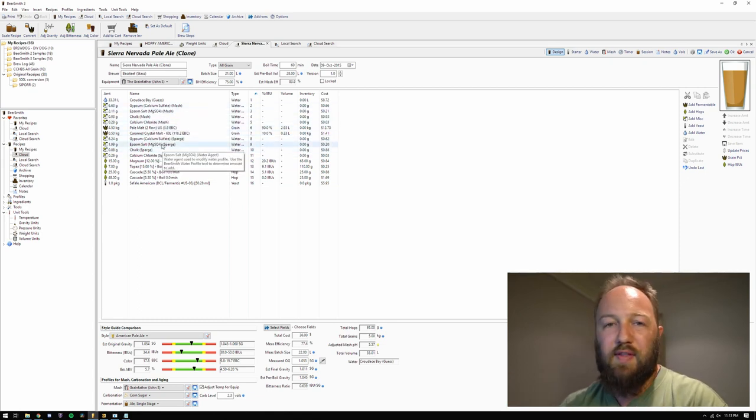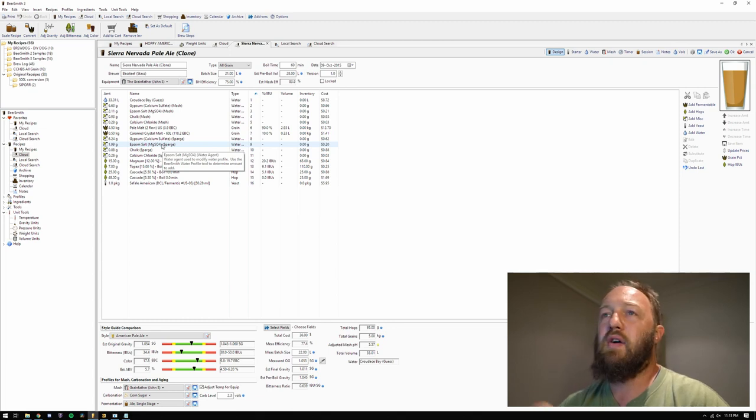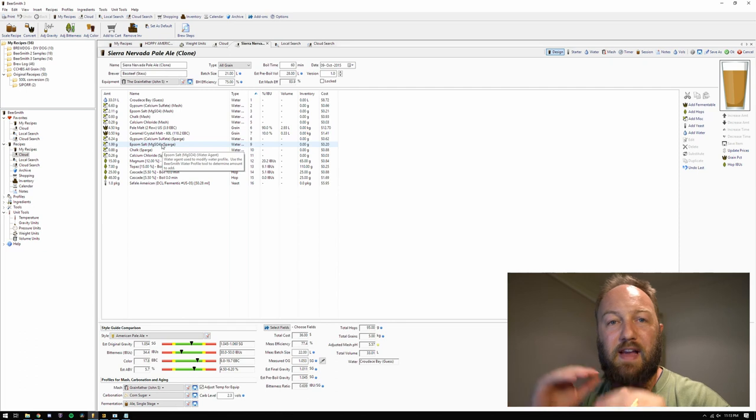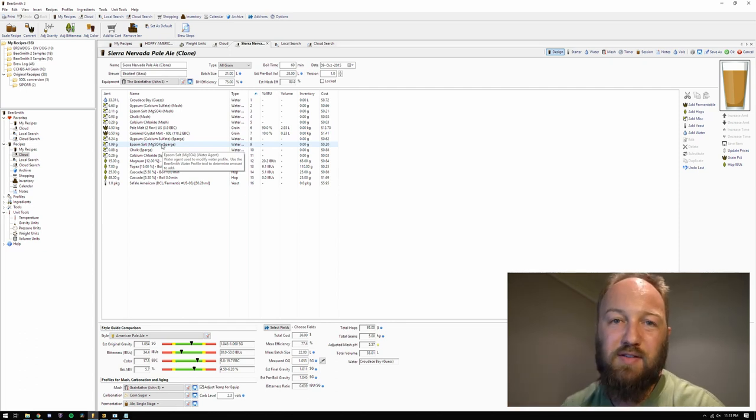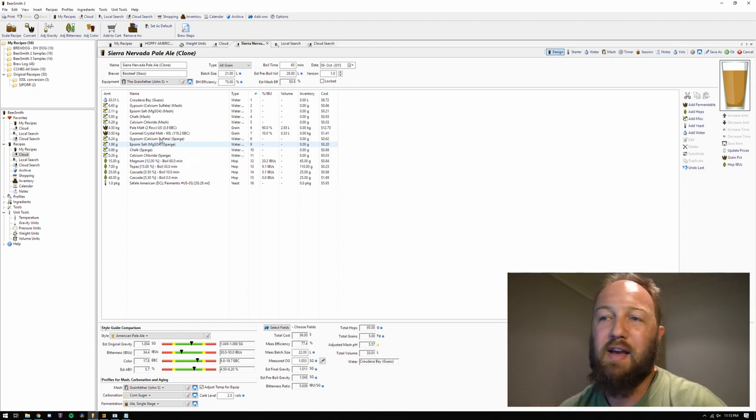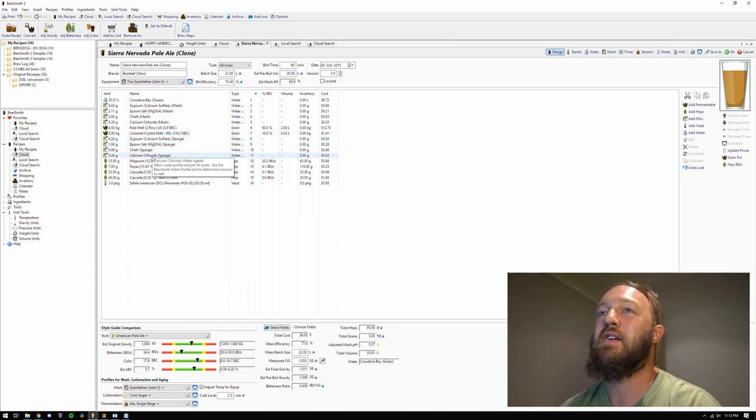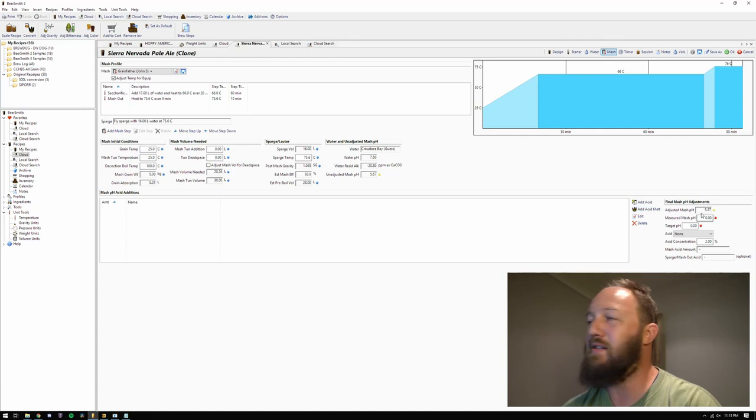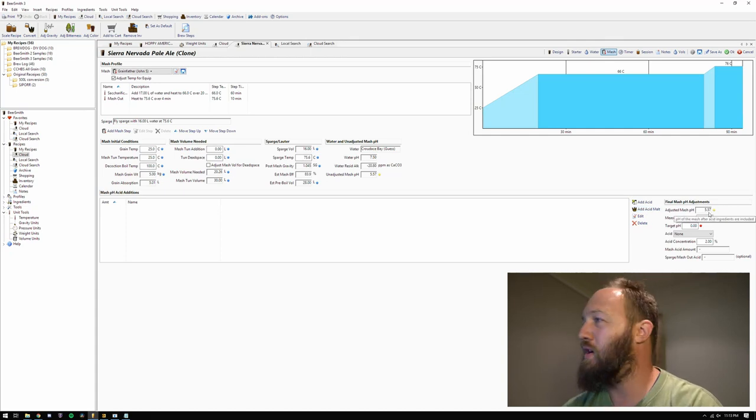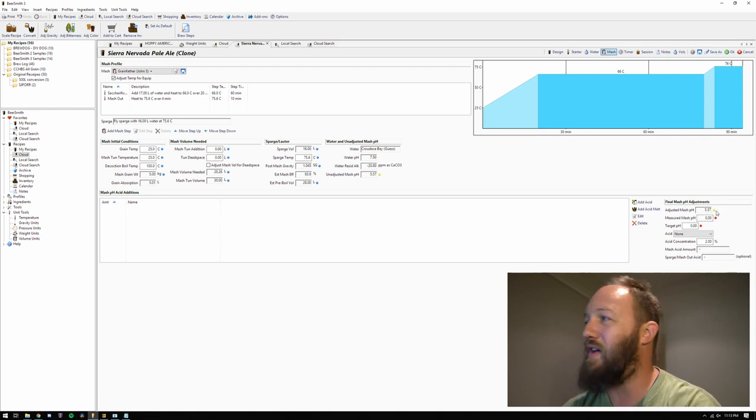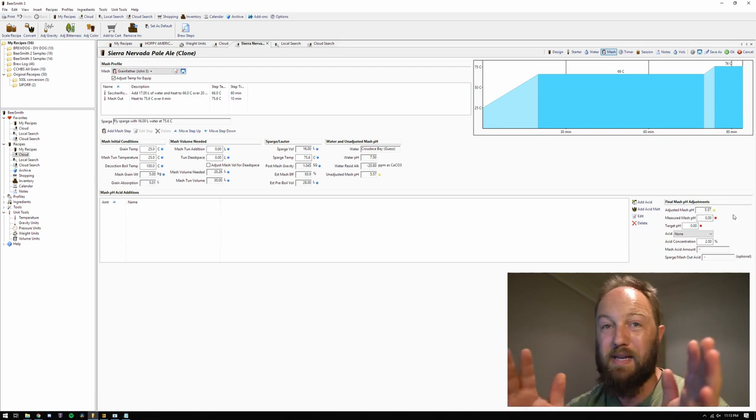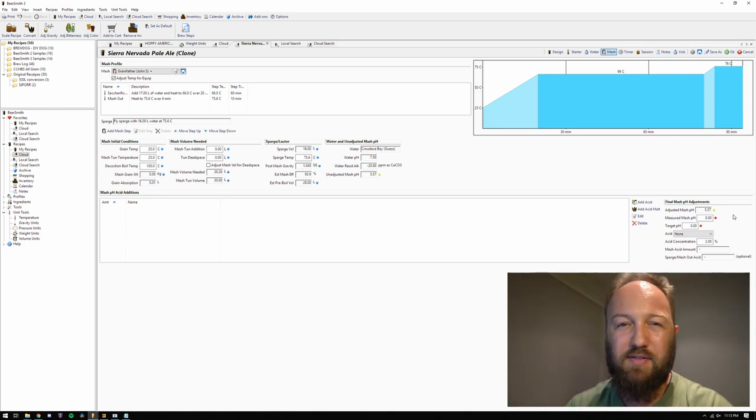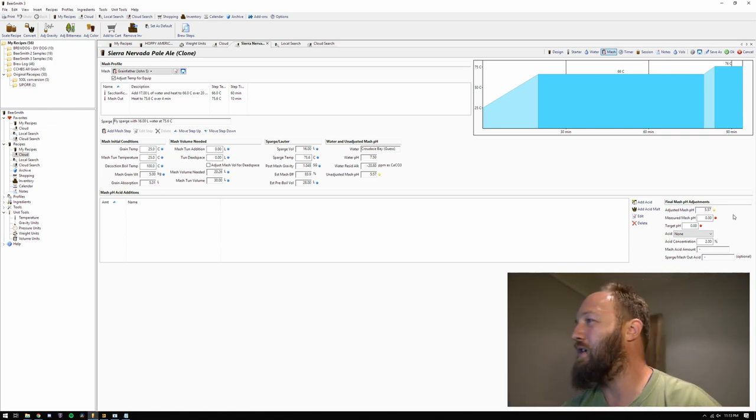So now that we've done that, remember that adding in the salts can affect our residual alkalinity, which means it's the beer's ability to resist a change in acid. So let's go and have a look at our mash tab. We can see that our predicted mash pH is going to be 5.57. Now that's within spec just. I want to try and bring it down to, let's say 5.3.